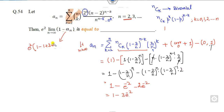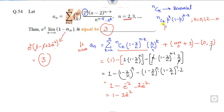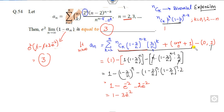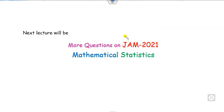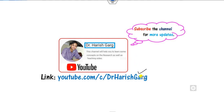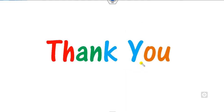Substituting these values, we get 1 minus this plus the other term, and the right answer is 3. The key logic here is to think in terms of probability and the binomial distribution. If you recognize this as a binomial expansion, you add and subtract the terms corresponding to k equal to 0 and k equal to 1 to complete it. That gives the correct answer. We will see more questions from IIT JAM 2021 Mathematical Statistics in our next class — best of luck!